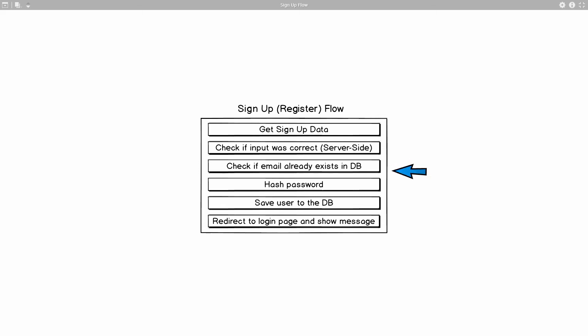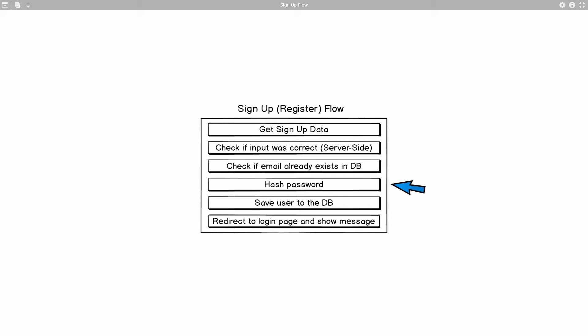Then we need to hash the password. So I'm not sure if you're aware of this, but you should never ever store passwords in plain text format. You should always hash them and just store the unreadable version of them in your database. So that's what we're going to do at this step. We are going to use bcrypt to hash our password and save that hashed version inside of the database.